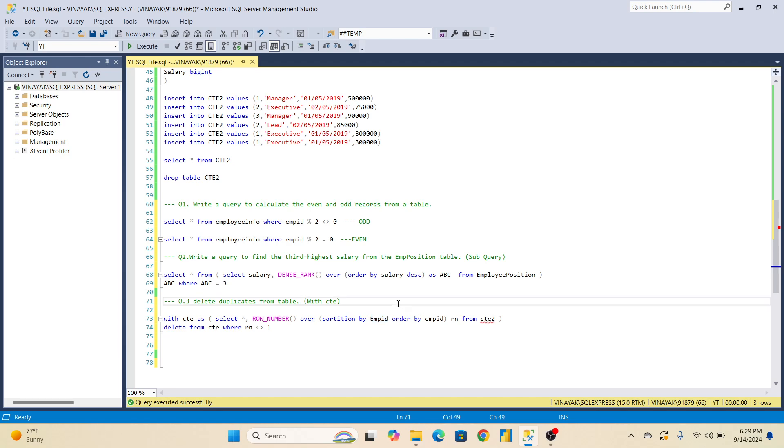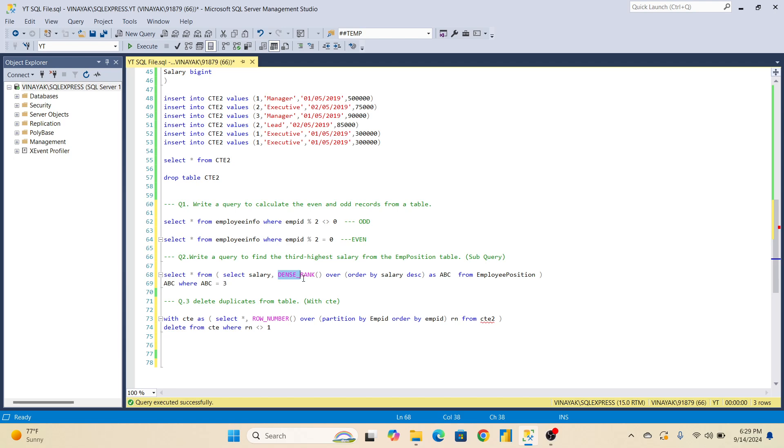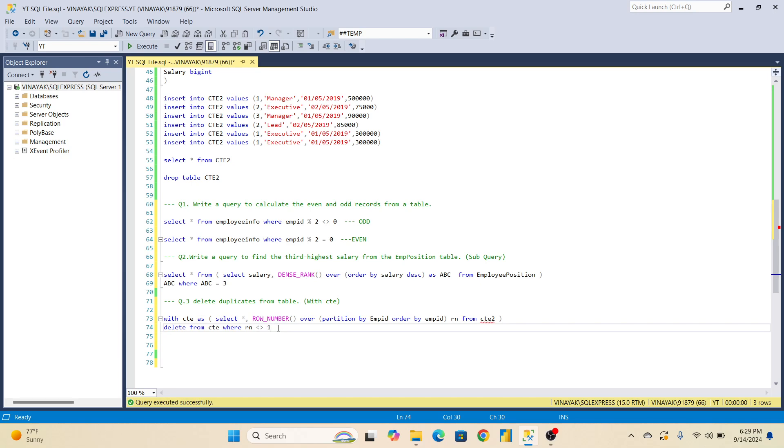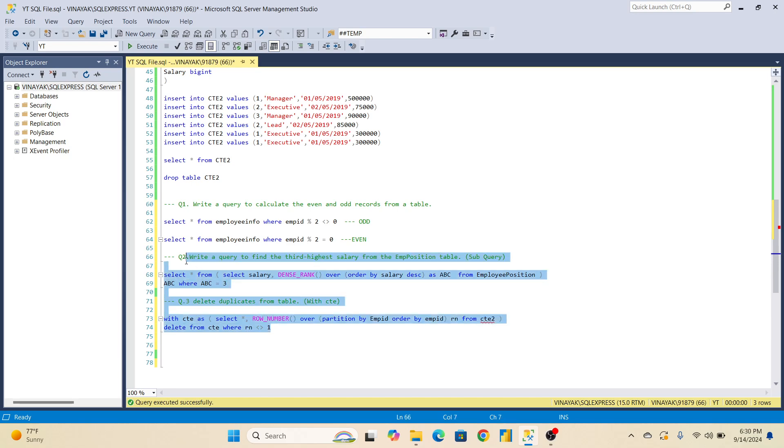So guys, these were the three questions which I have to tell you regarding the third highest salary. If 4th, 5th is also asked, then here just change the number. And make sure that for finding third highest, fourth highest, you are using dense rank only. And for deleting records from CTE, row number. I would suggest one thing that these two questions are very important. You should take understanding of these. All queries written here - query inside query. See this bracket, meaning query inside query.